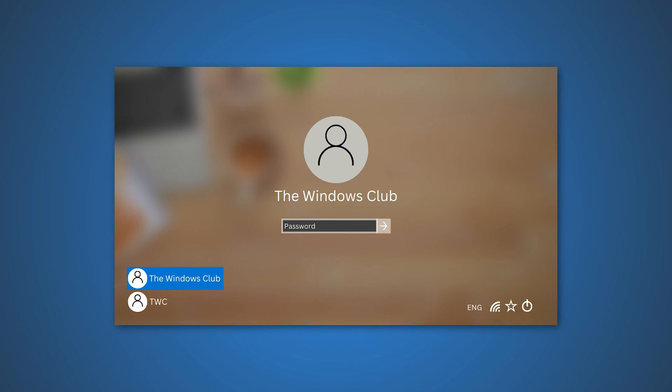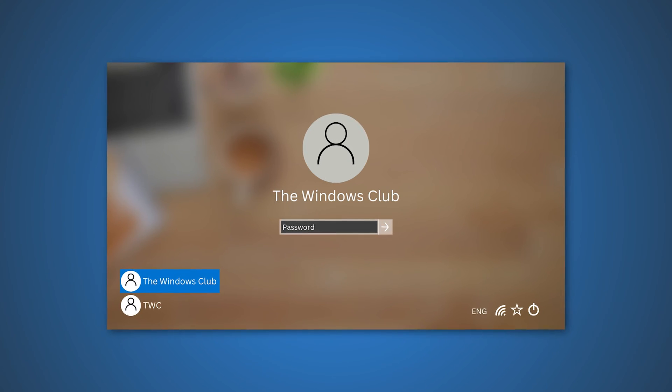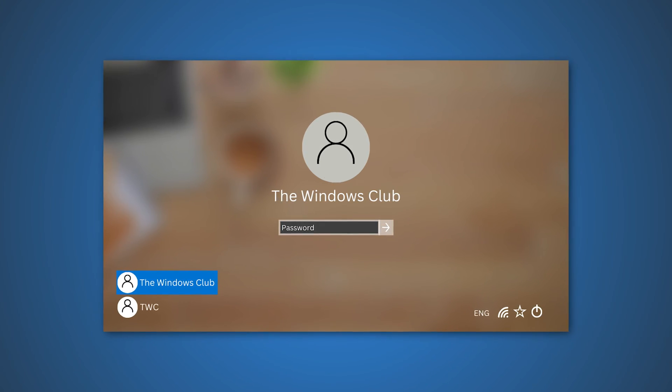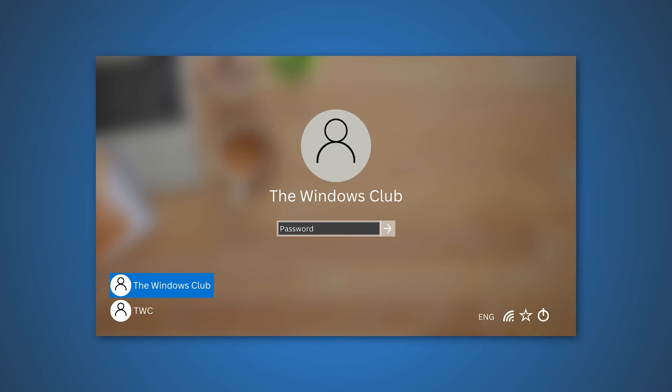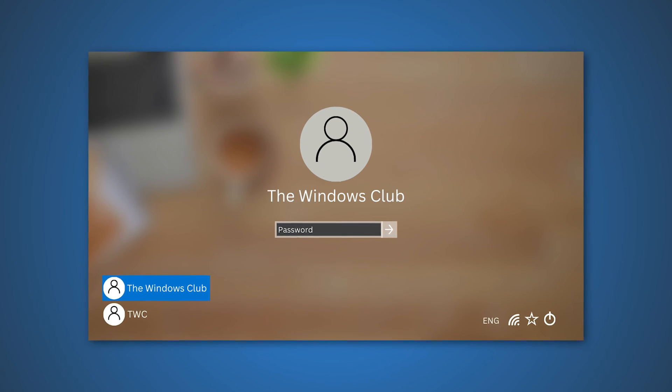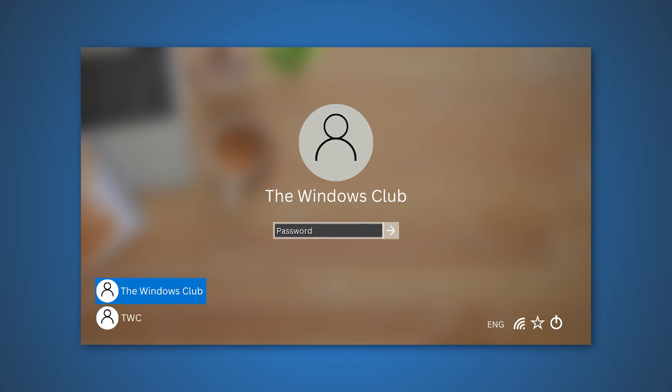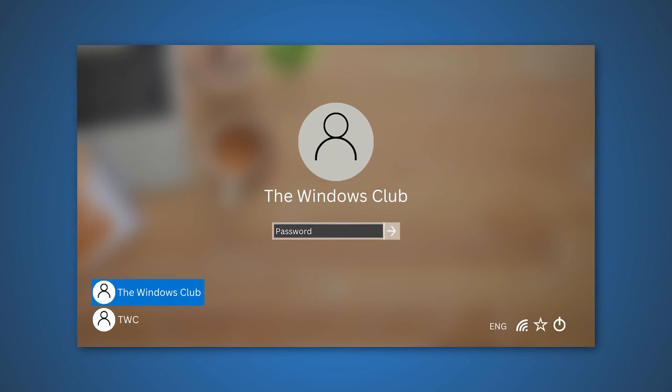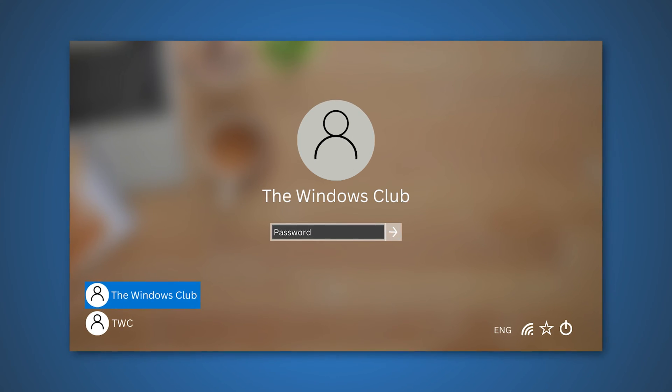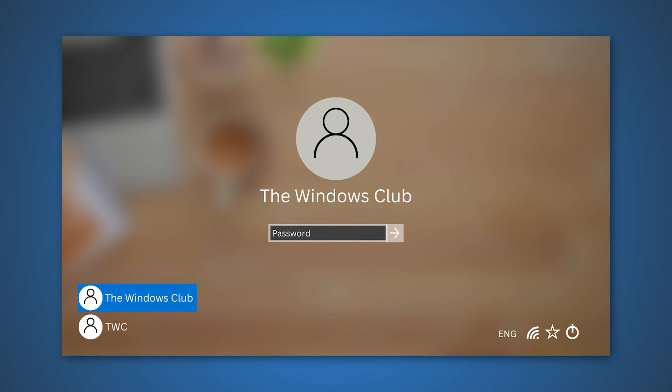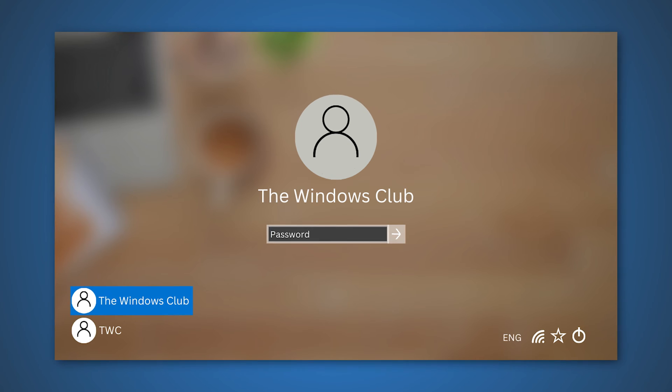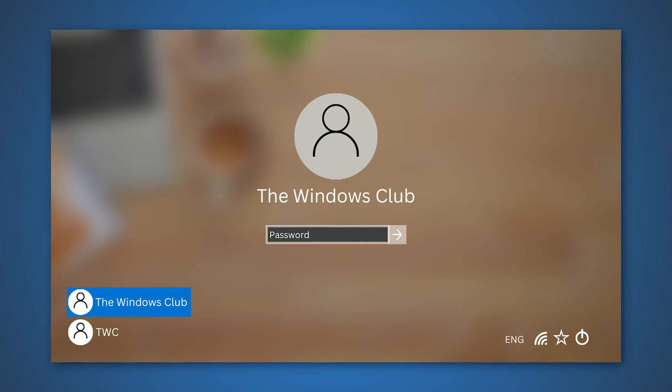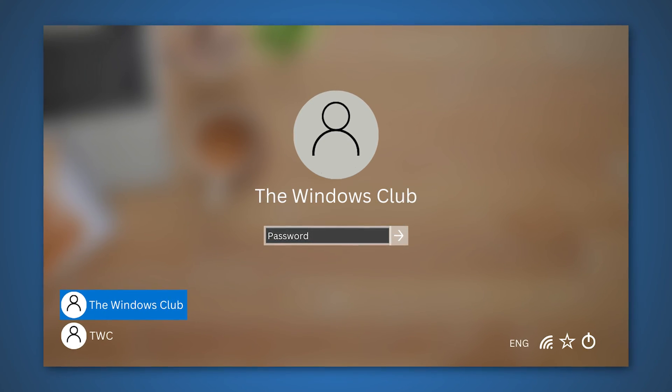It sometimes becomes difficult for users to switch to another user account using just one method. So here are some simple methods to switch users on Windows 11 or 10, and you can choose the one which is most comfortable for you. Let's get started and see how you can do that.